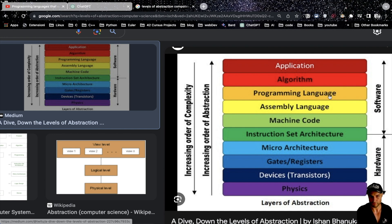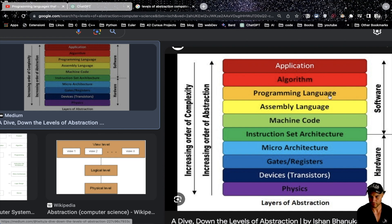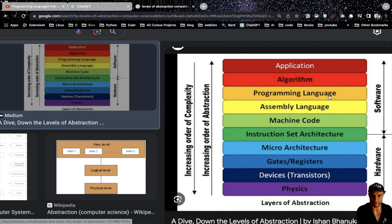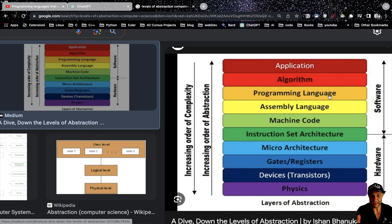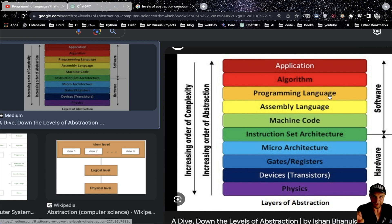In my opinion, staying only at the programming language level makes you a 'monkey programmer' — because if you have any optimization problems or something related to the operating system, how it handles processes, and so forth, you don't know what is going on underneath. It's like driving a car — when it breaks, if you don't know anything about the engine, you're forced to call a mechanic. But if you learn about the engine, you can solve the problem yourself.